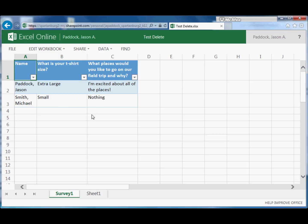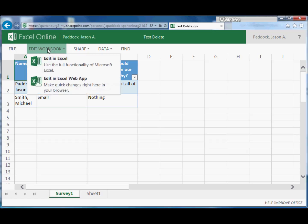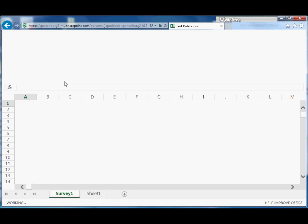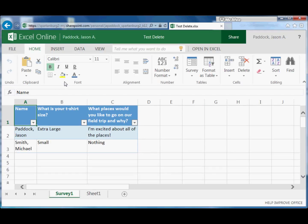So just make sure that you click Edit Workbook, and then Edit in Excel Web App. And that will get you back to your edit mode. And then finally, the last thing is you need to pay attention to sharing.